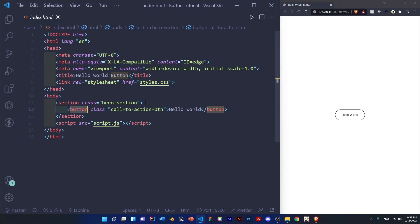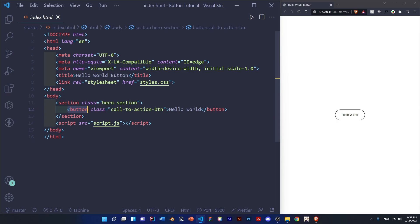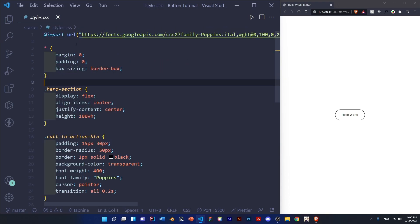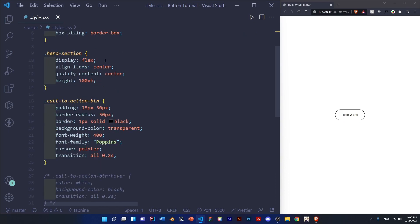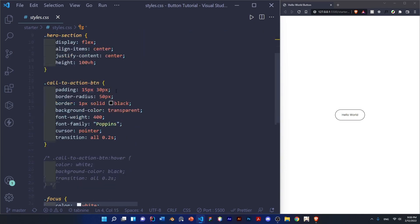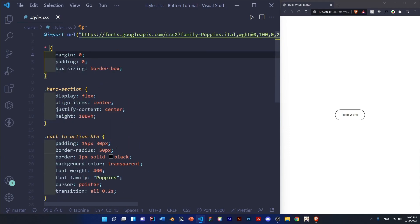Let me go over the starter files. Basically we have a section and that's just to center this button, but it doesn't have to be centered — it can be anywhere on the page. And inside of that section we have the button, and this can be any element you want — it could be a div, span, whatever you want to give that magnetic effect. For this tutorial I'm just going to be using a basic button. For the CSS starter files I did some basic styling. I imported Poppins from Google Fonts and the styling doesn't really matter — you can do it however you want. And now it's time for the JavaScript.